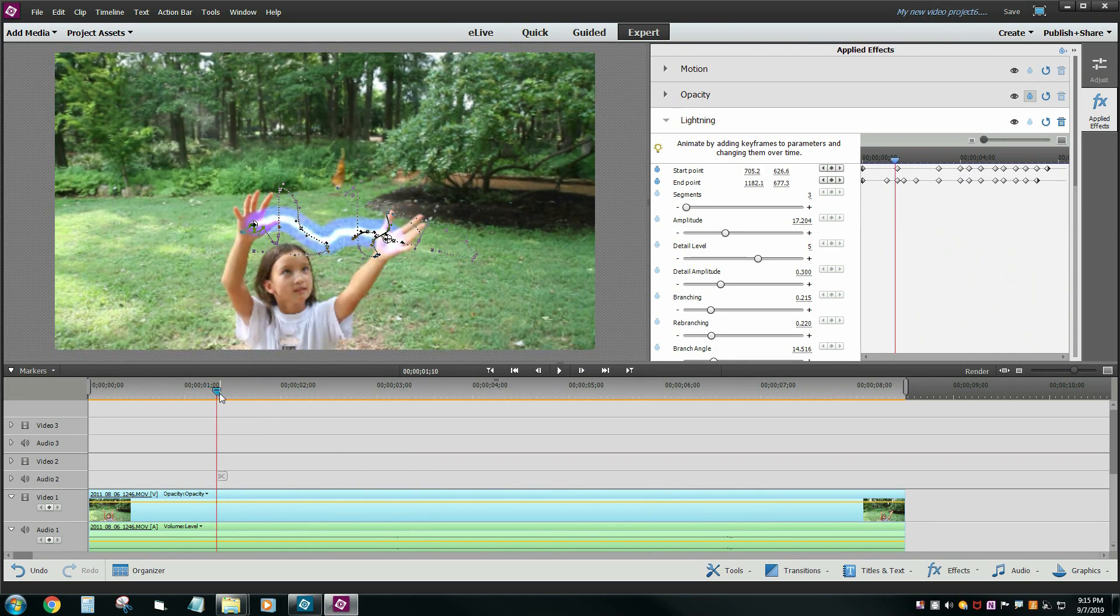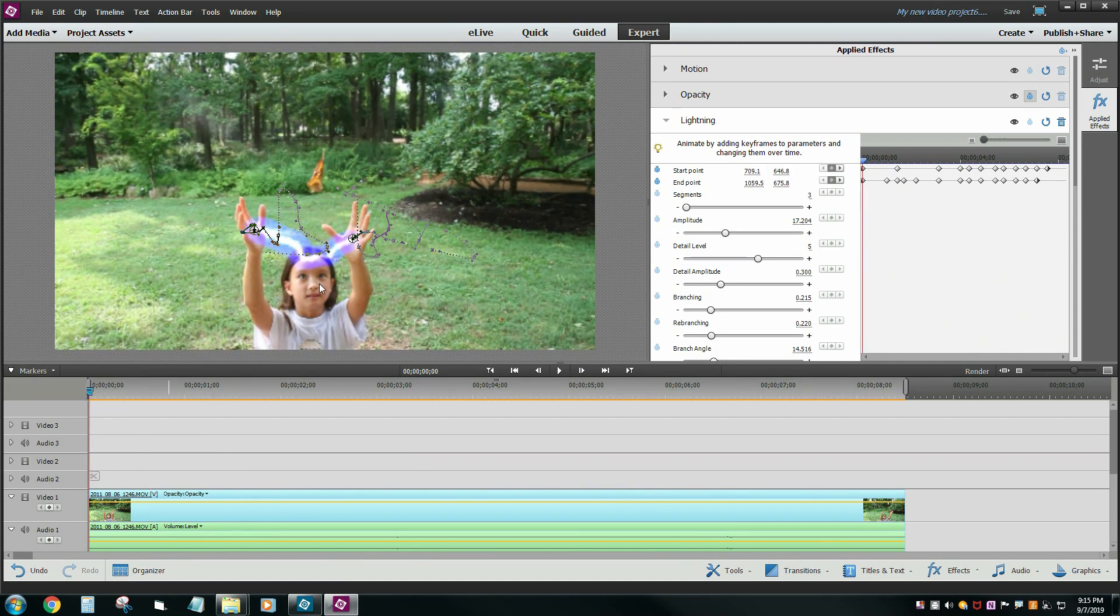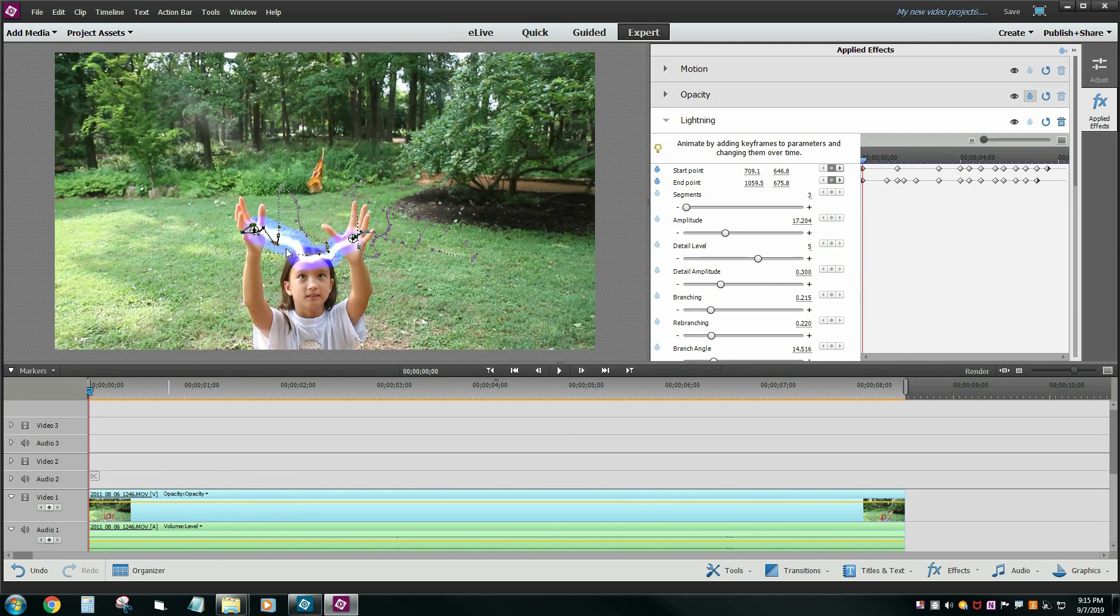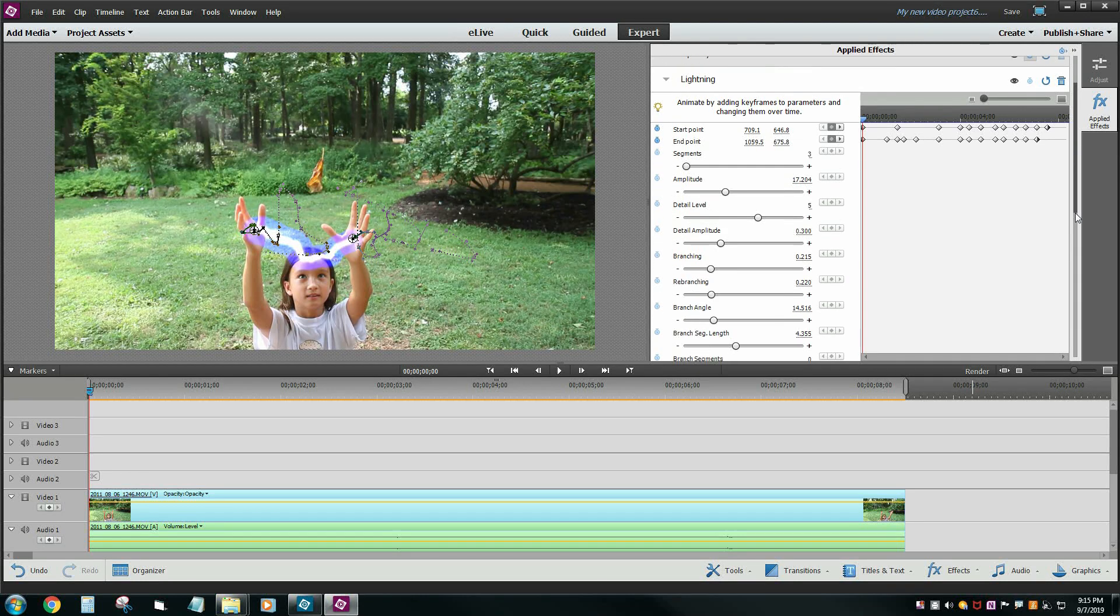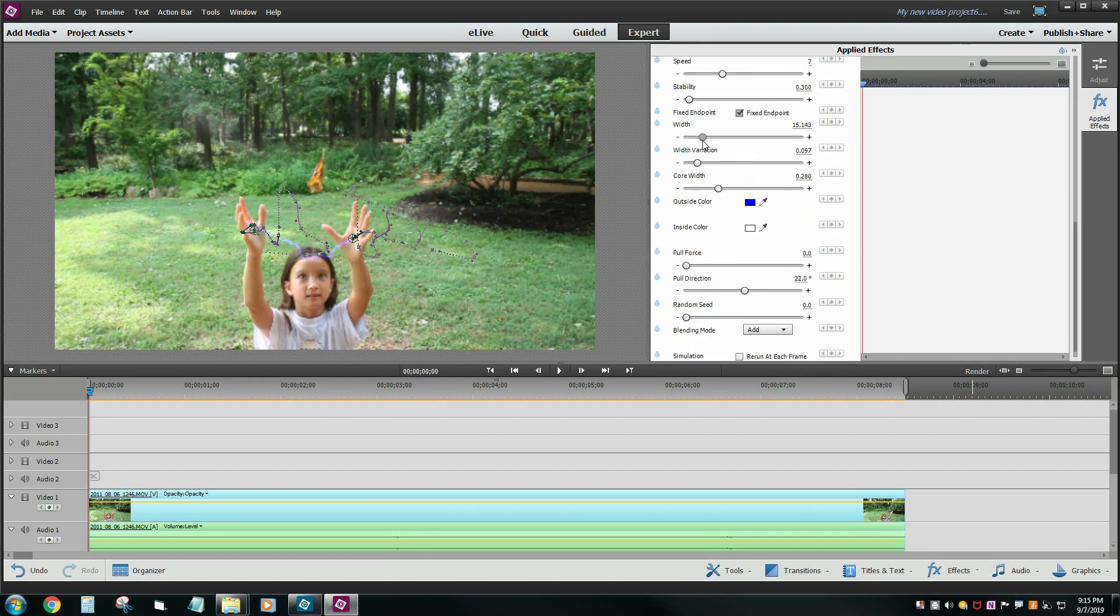Now it might be cool to change the width, the color, the size, and everything else. That lightning looks awfully fake right there. So what we're going to do is go back down to where I changed the width. I think I cranked it way up to 100% or something.